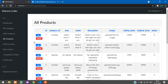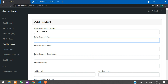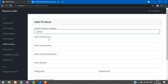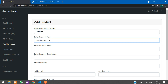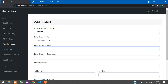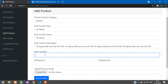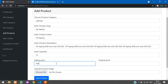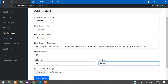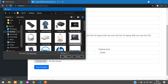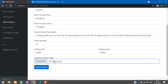You can sort products and use Add Products to select your category and fill in details. Let me add one — category: Laptops, product name: HP Laptop, description: 8GB RAM and 256GB SSD, quantity: 15, selling price: 569.99, original price: 659.99. Then upload the HP laptop image and save.